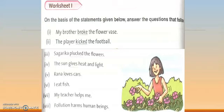'The player kicked the football.' If I write only 'the player kicked,' it's not complete. Adding 'the football' — the player is the subject, 'kicked' is the verb, and 'the football' is the object. Then it's a complete sentence — a transitive verb.